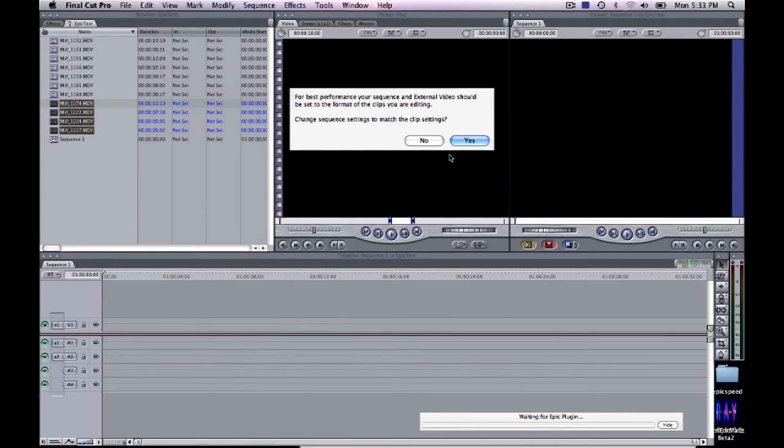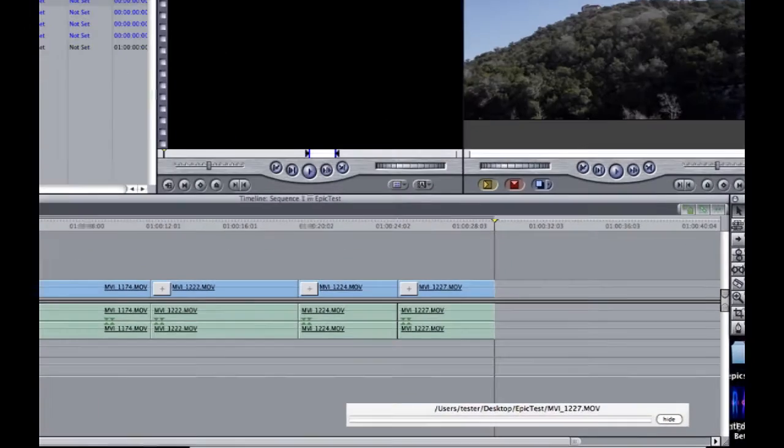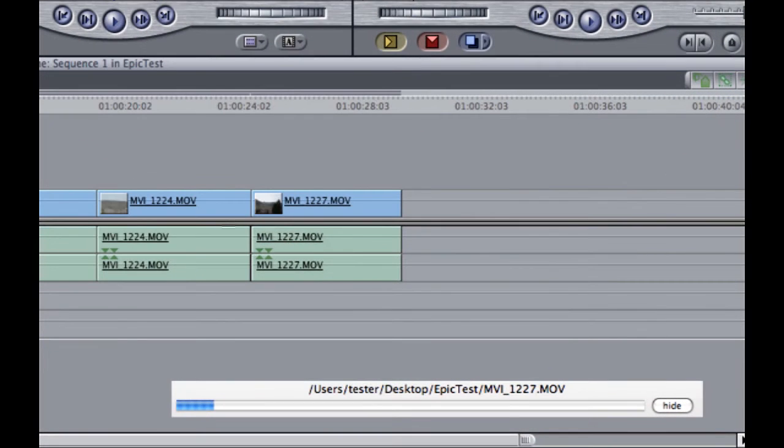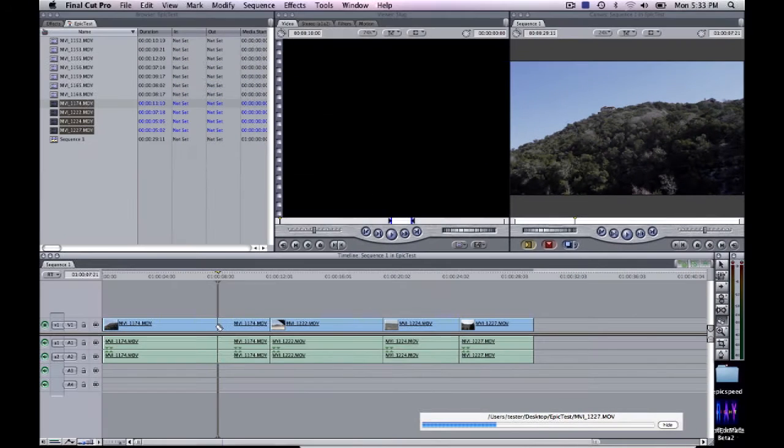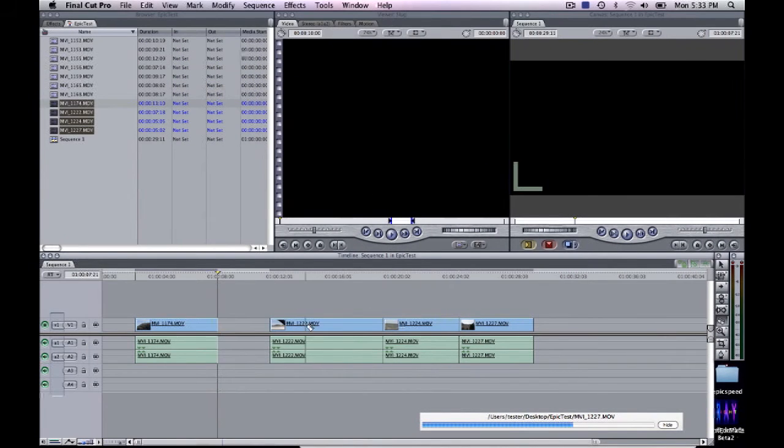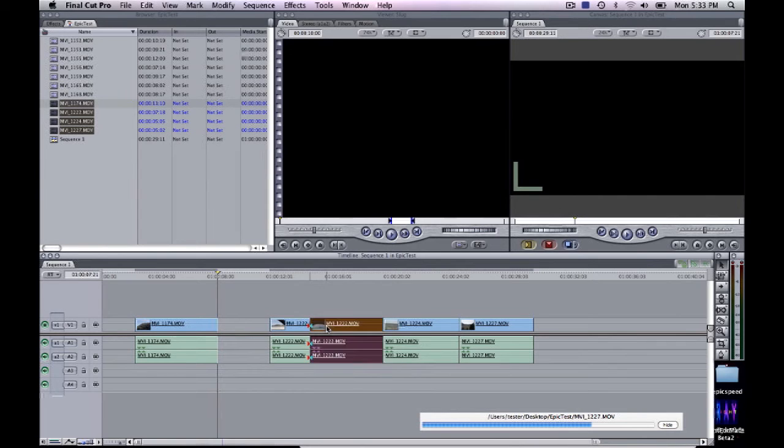What's going on in the background is that DVFilm Epic is creating real-time files to enable real-time playback. But while it's doing that, you can edit just like you do normally. You can cut and trim and move clips around.